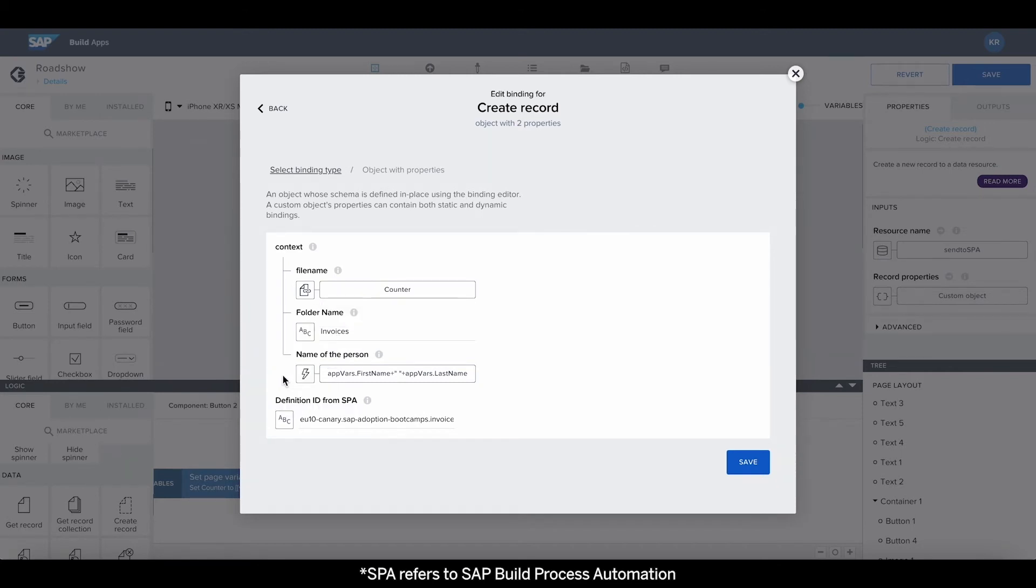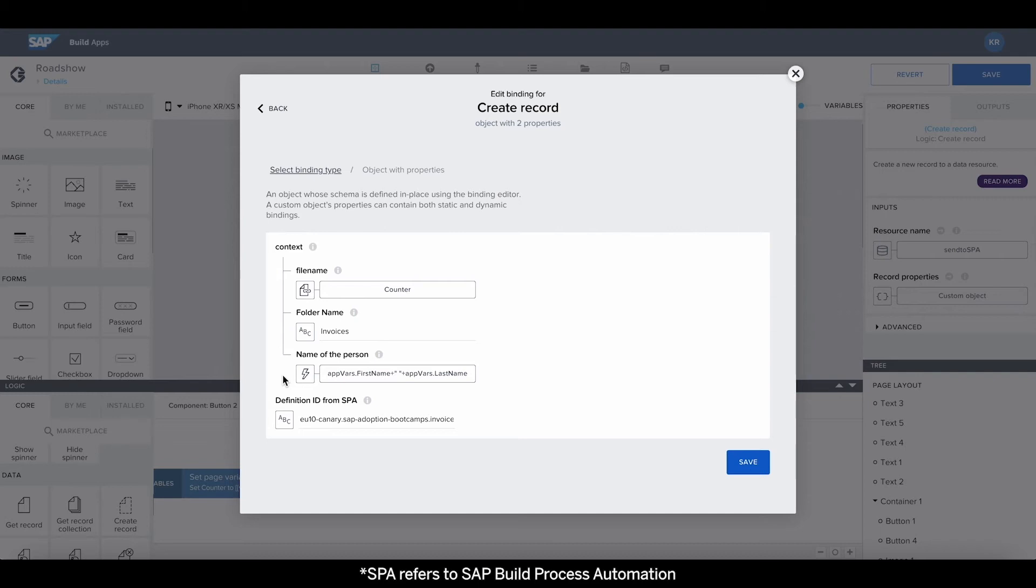The name of the person is passed over to SAP Build Process Automation together with a file name and the respective folder to tell the automation where it can find the document to extract the information from. The definition ID can be retrieved from the process in SAP Build Process Automation and points the app to the right workflow.